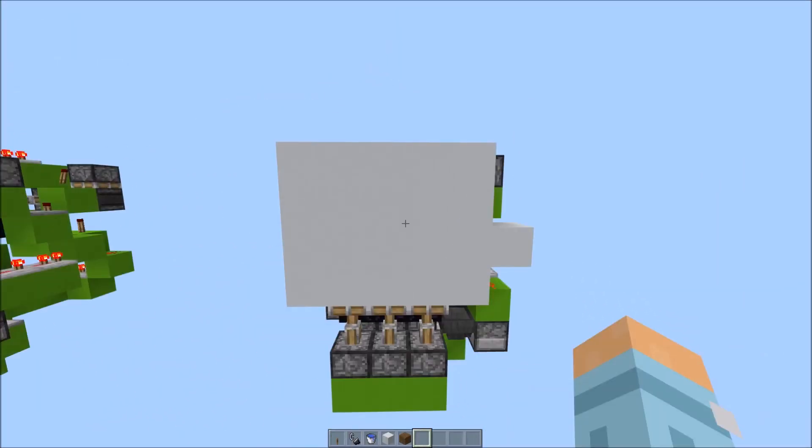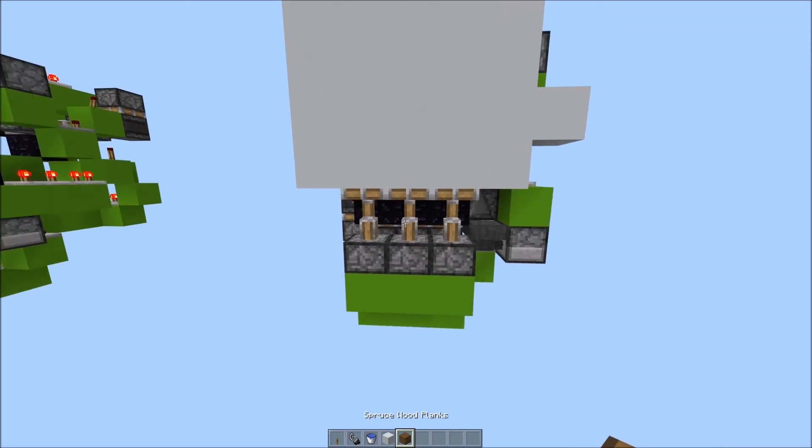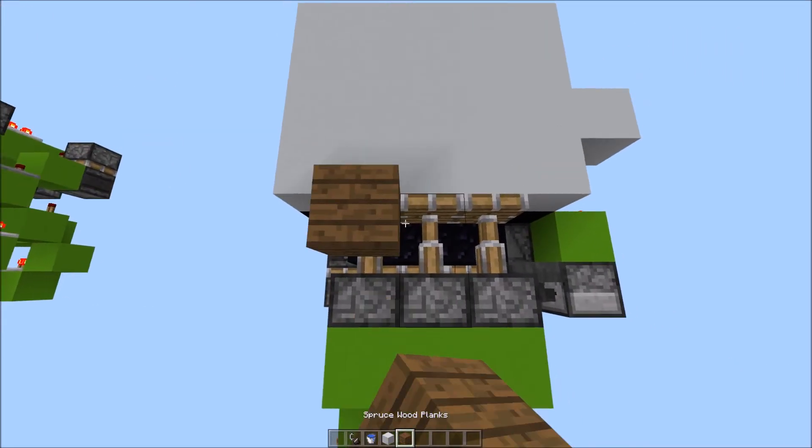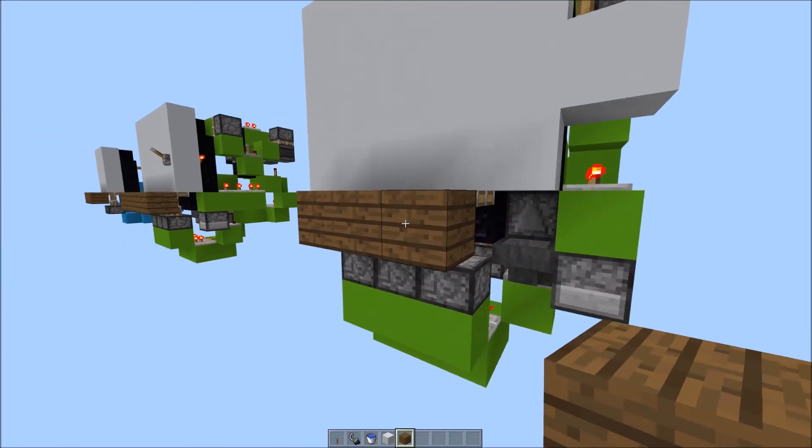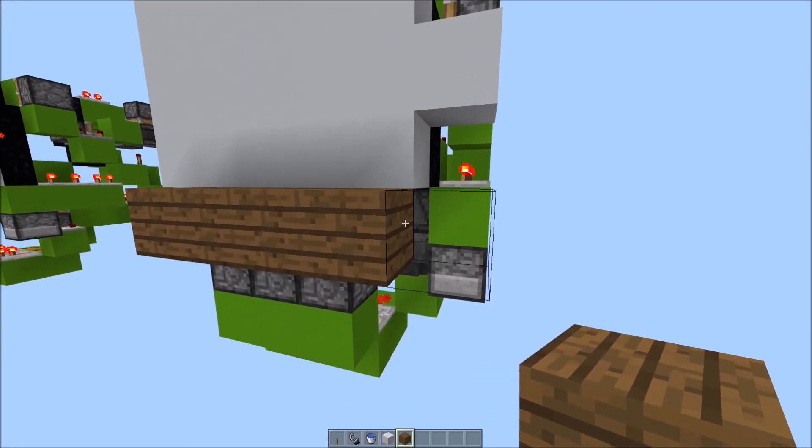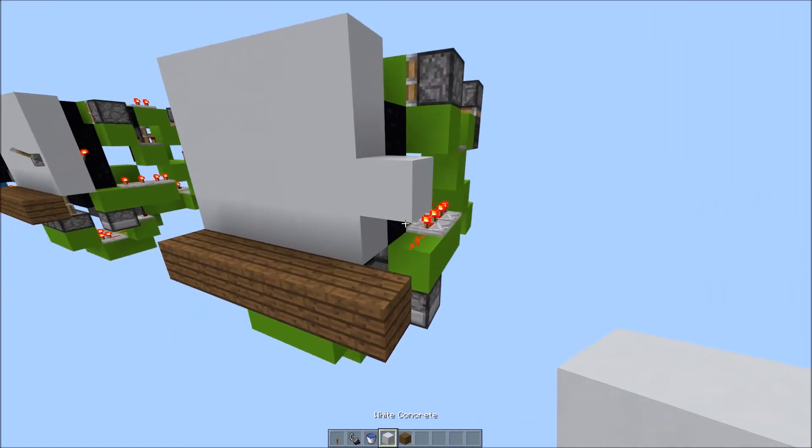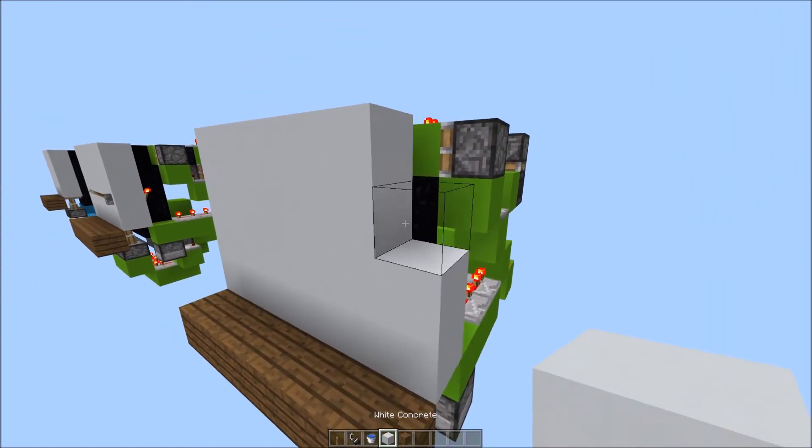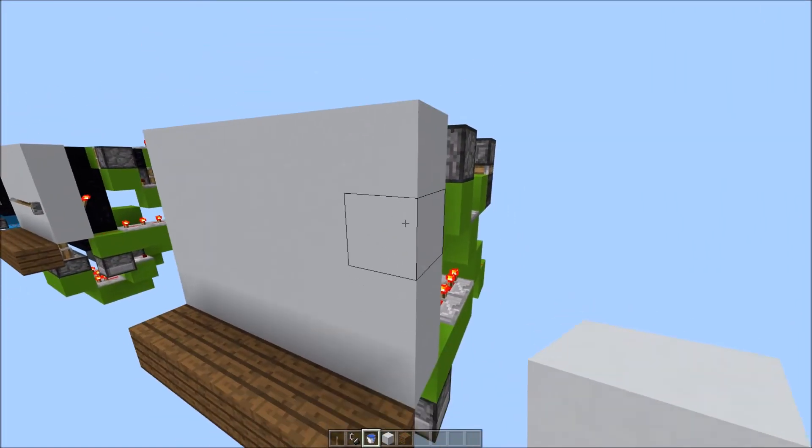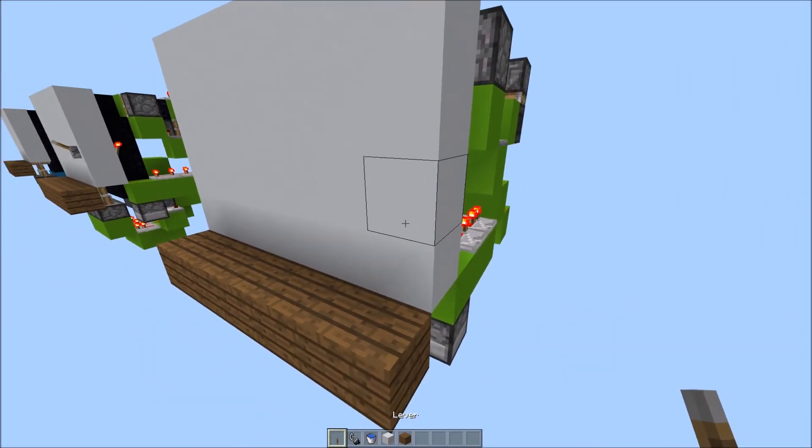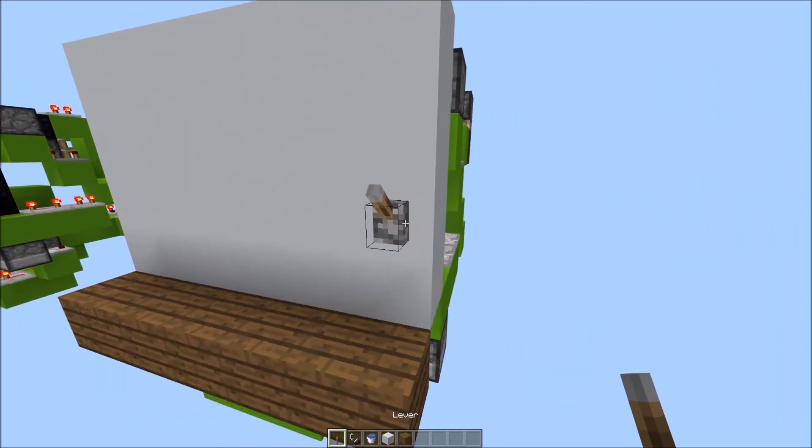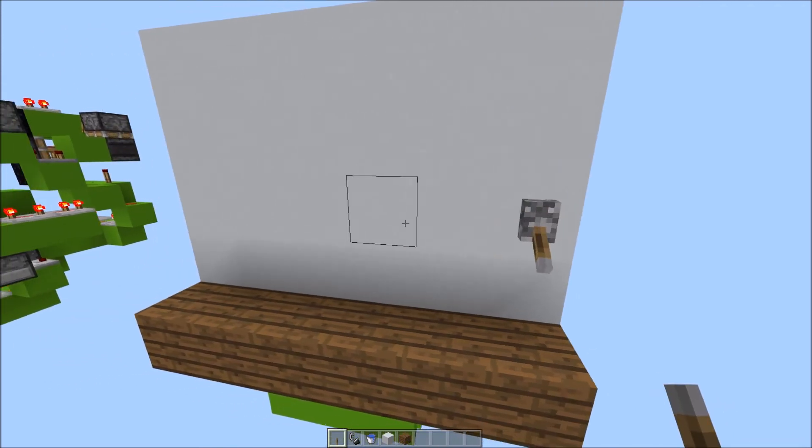Now, the last things you have to do, is place the floor in here. Place some more concrete, or whatever wall block. A lever here, and flick it on.